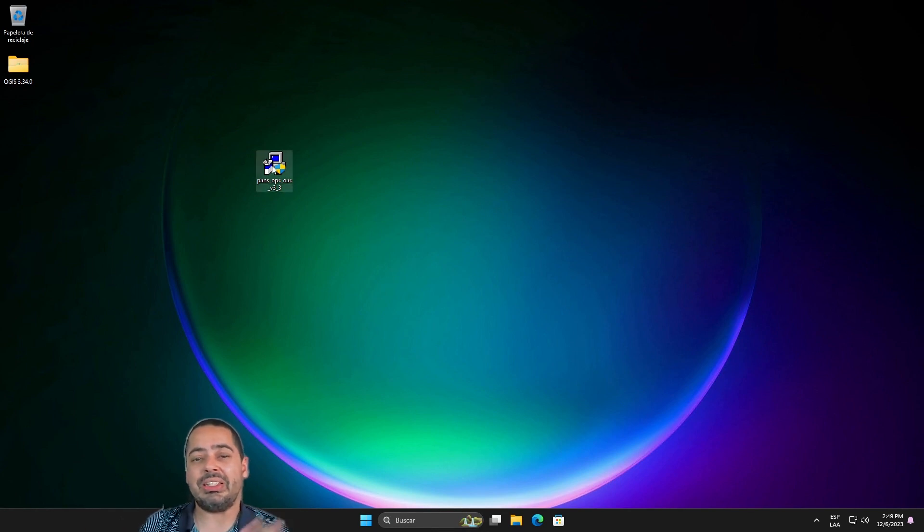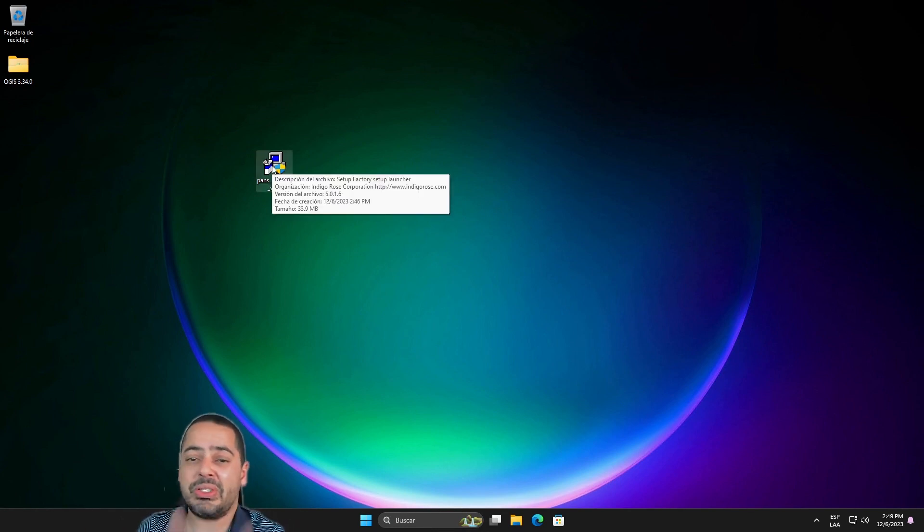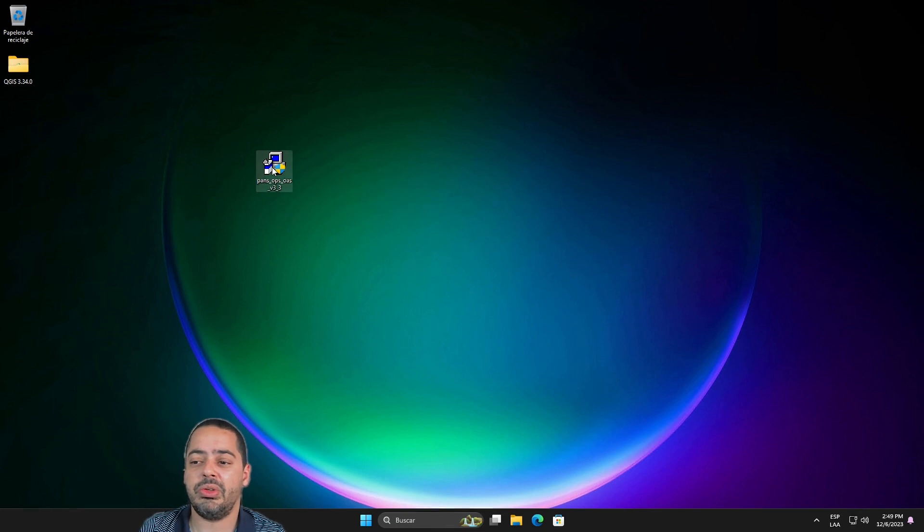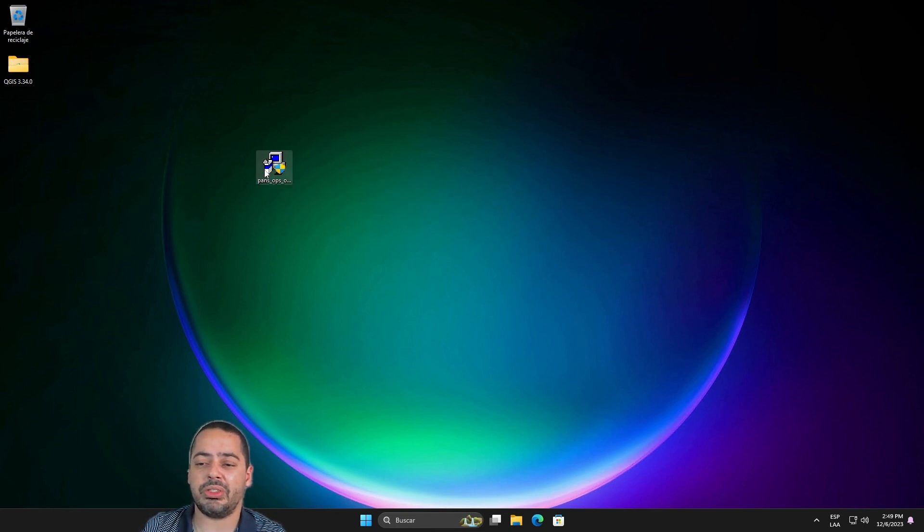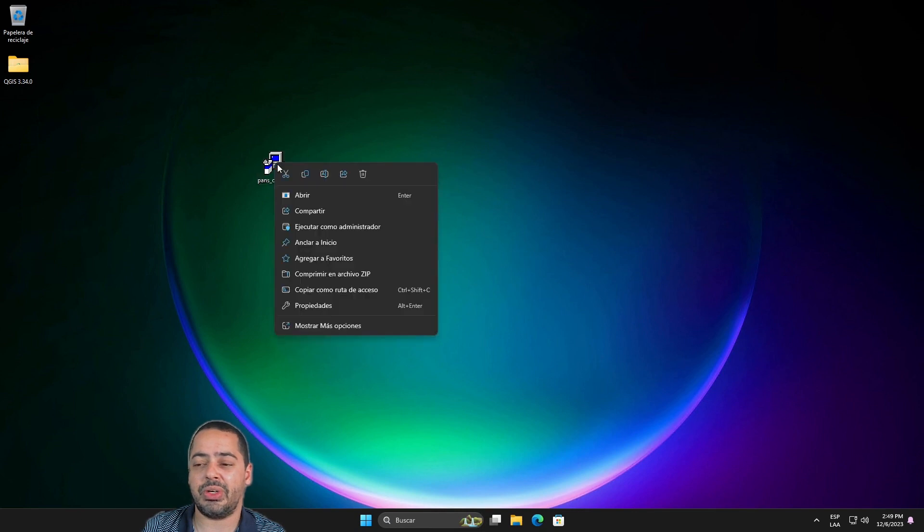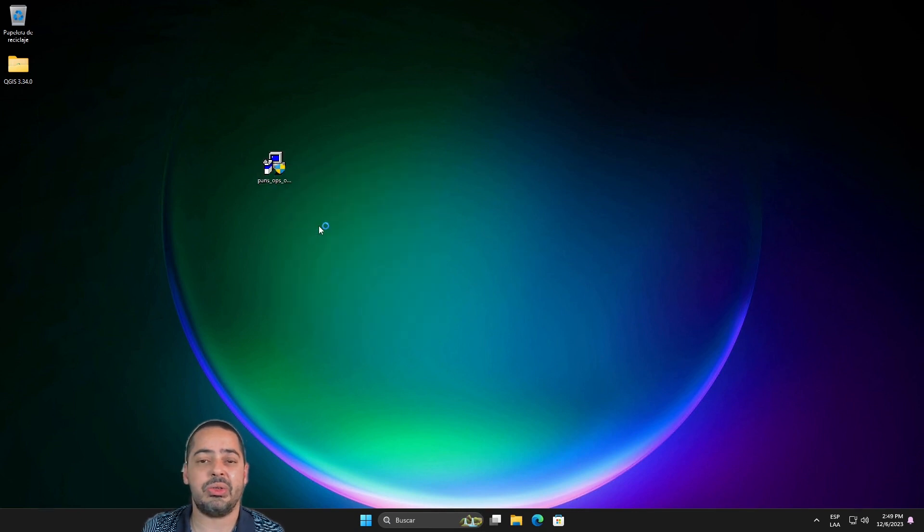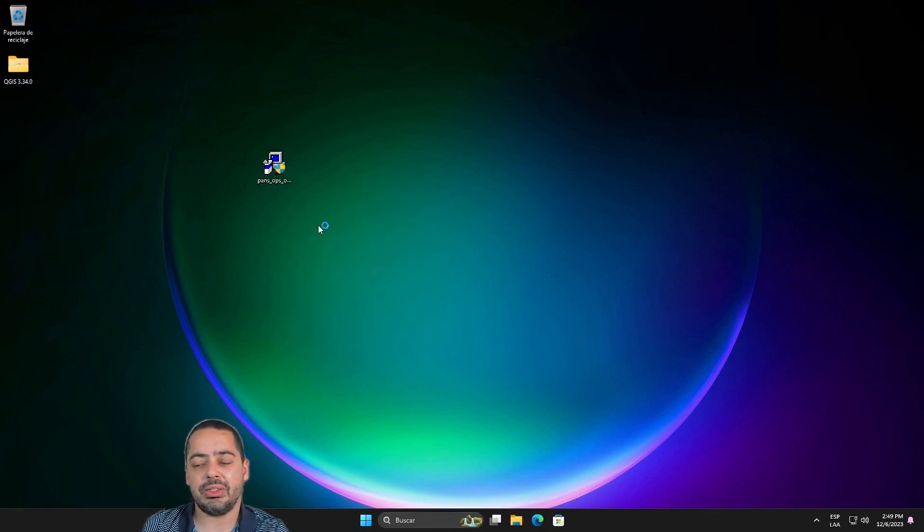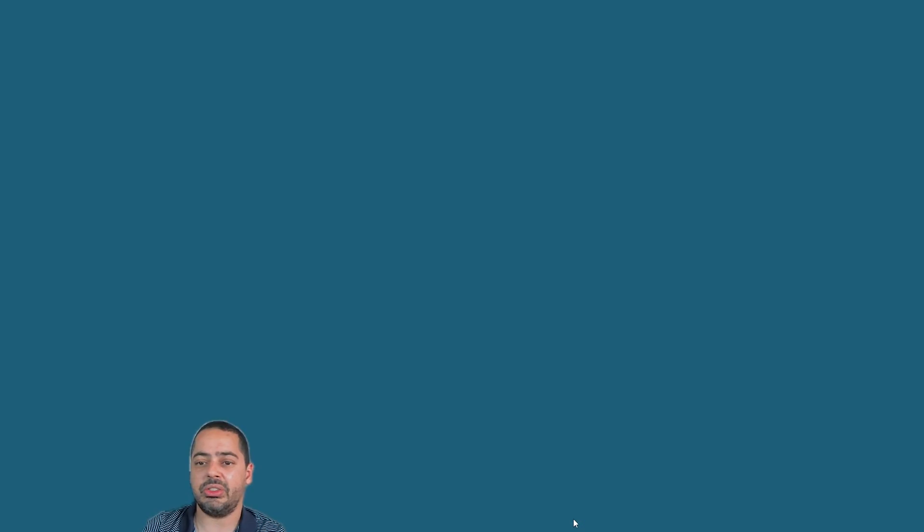Okay, so if you have the installer you are going to need to install it with administrator rights. Okay, so that's the first thing. So right-click on it and then execute as administrator. Then that is going to provide the installation of it.